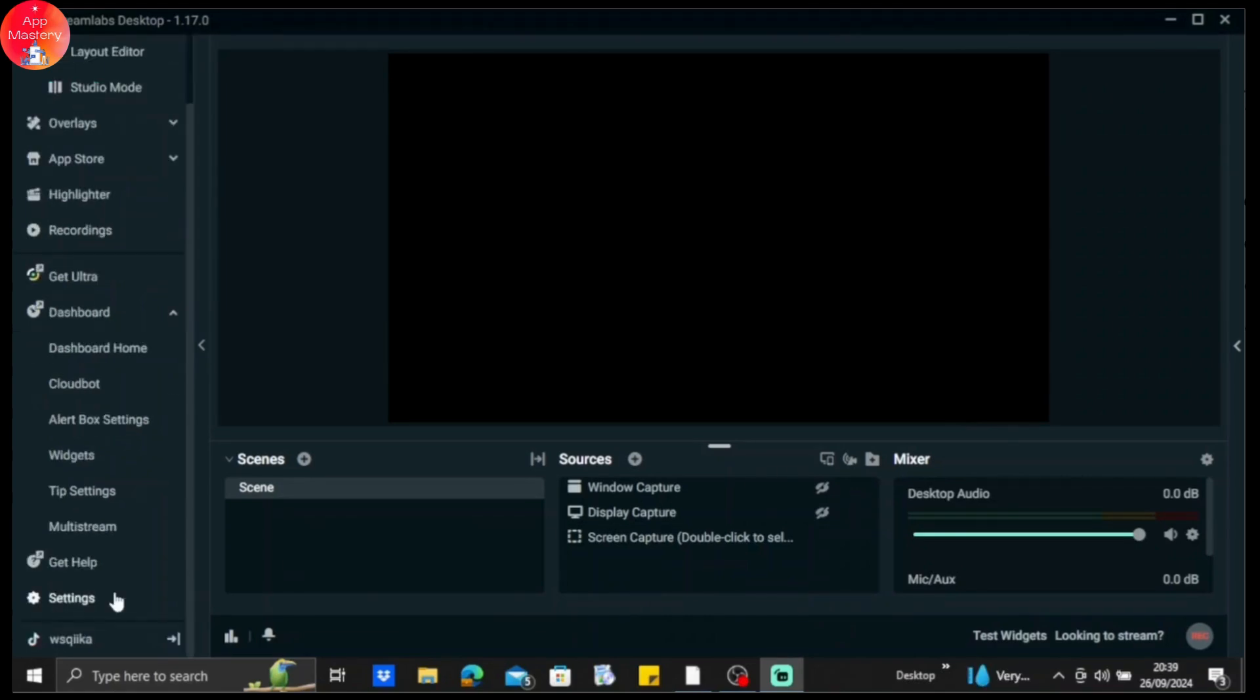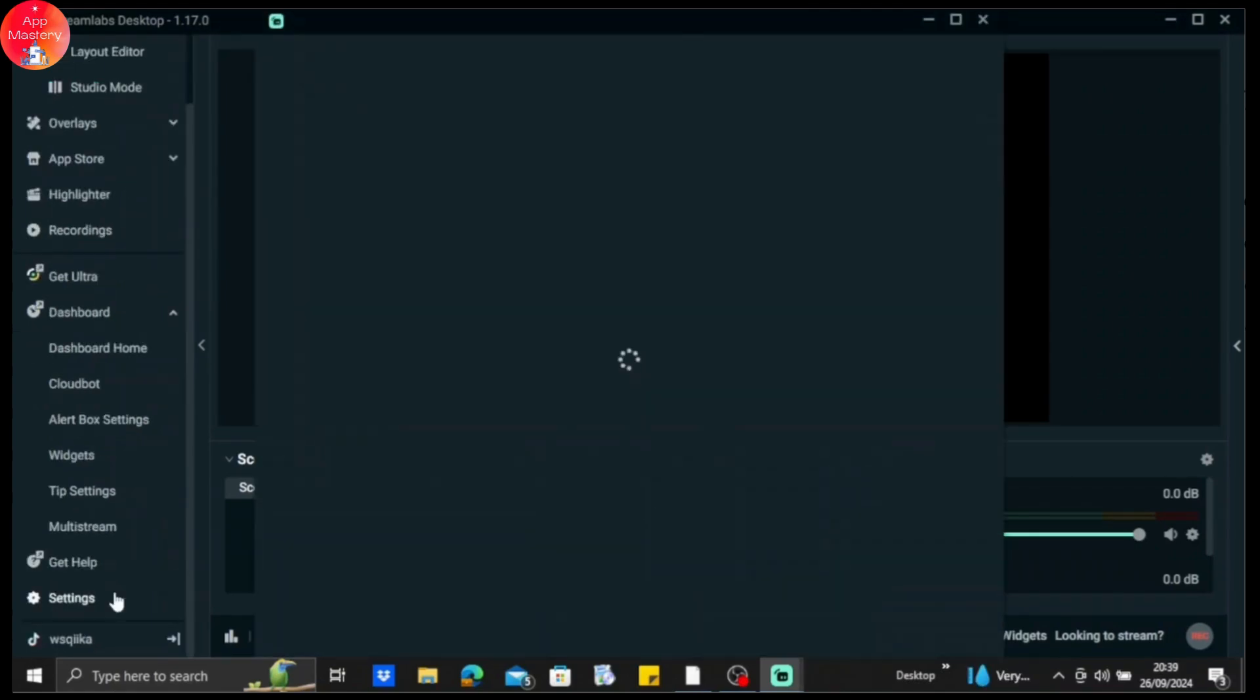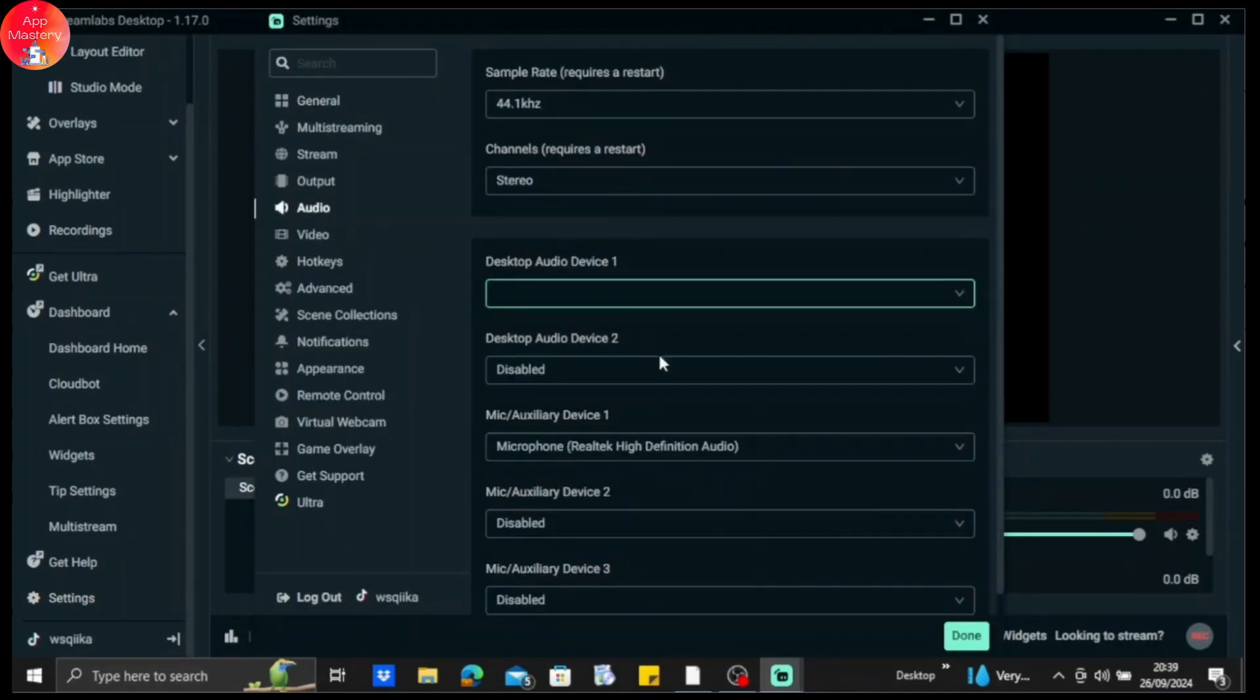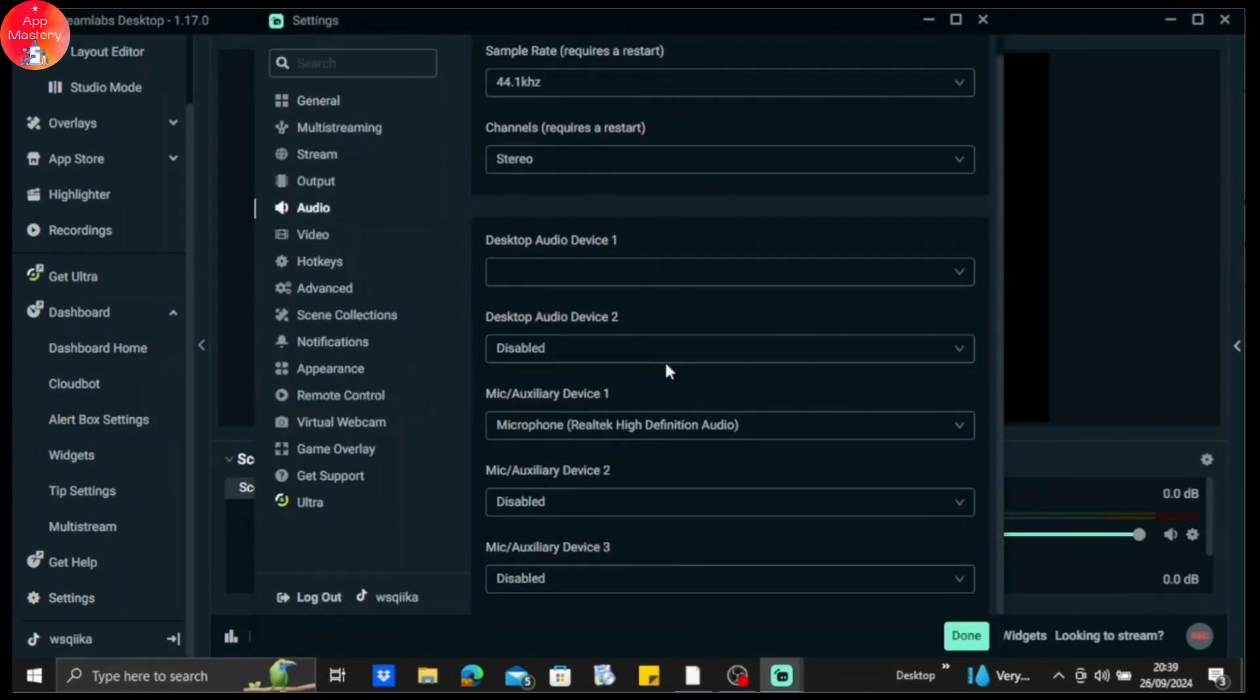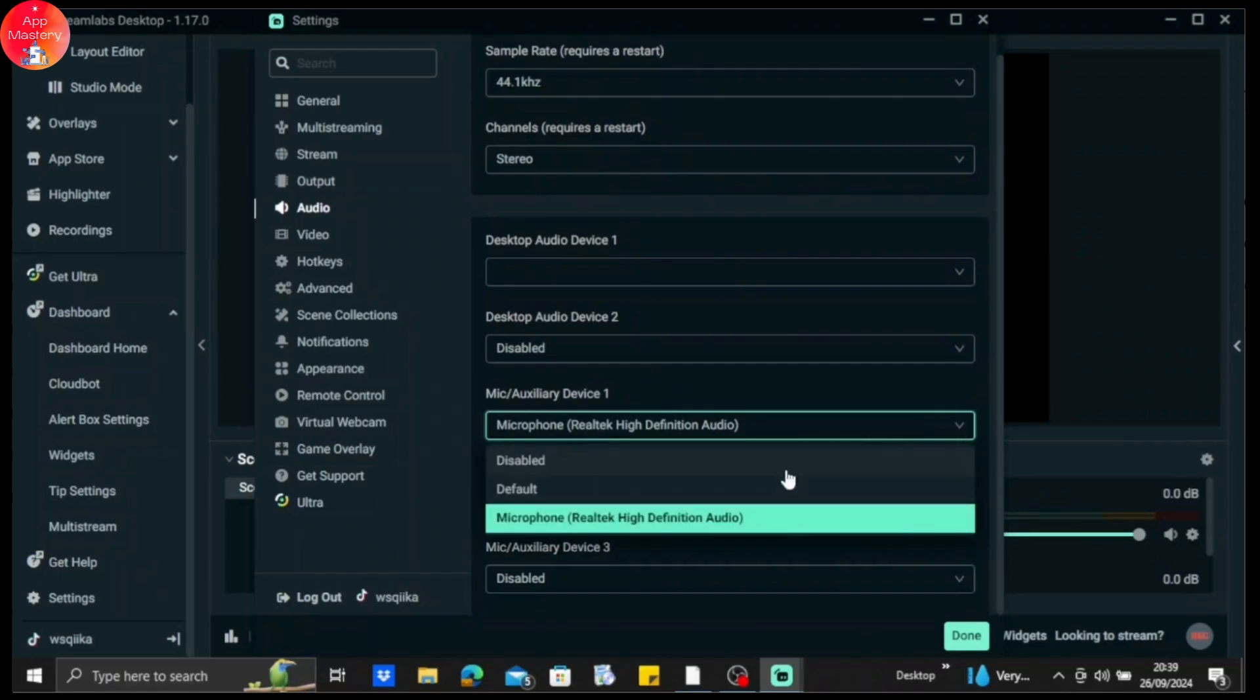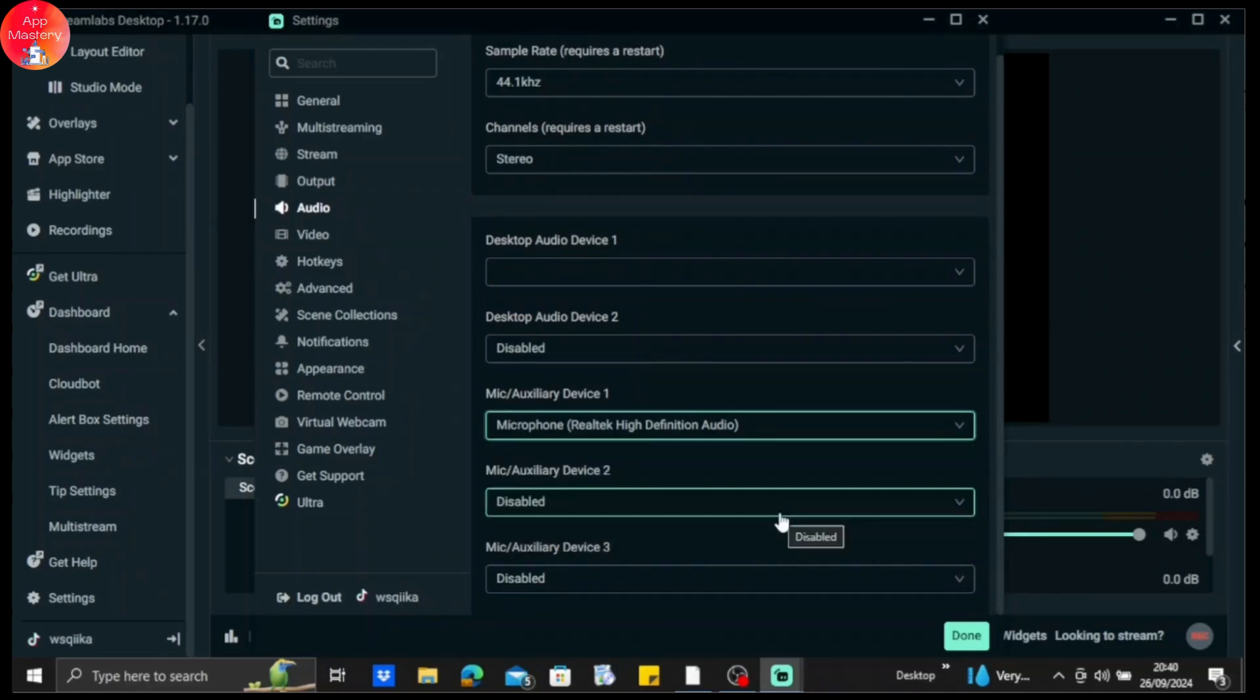First, go to your settings and then go to audio. After that, you can see the desktop audio device option and mic auxiliary device. Just tap on it and use the microphone that you're accessing. Right now I'm accessing this microphone, so just tap on that.